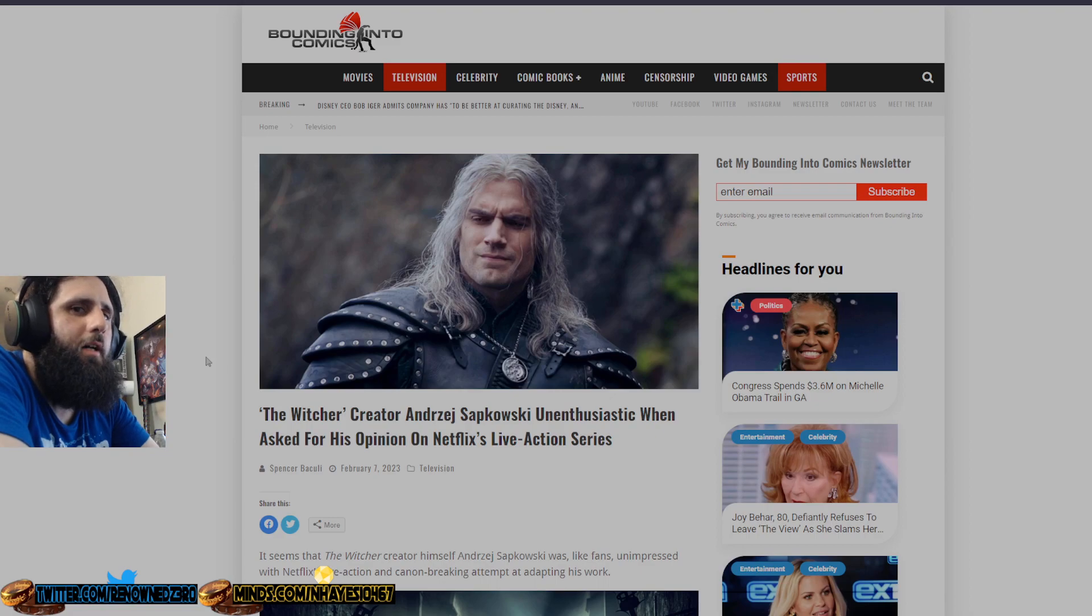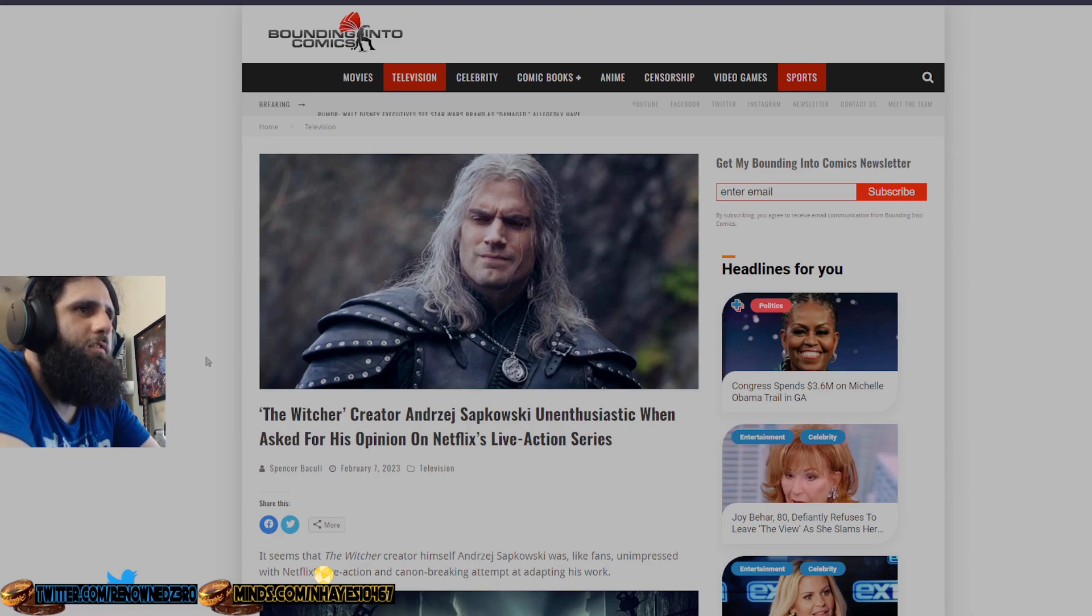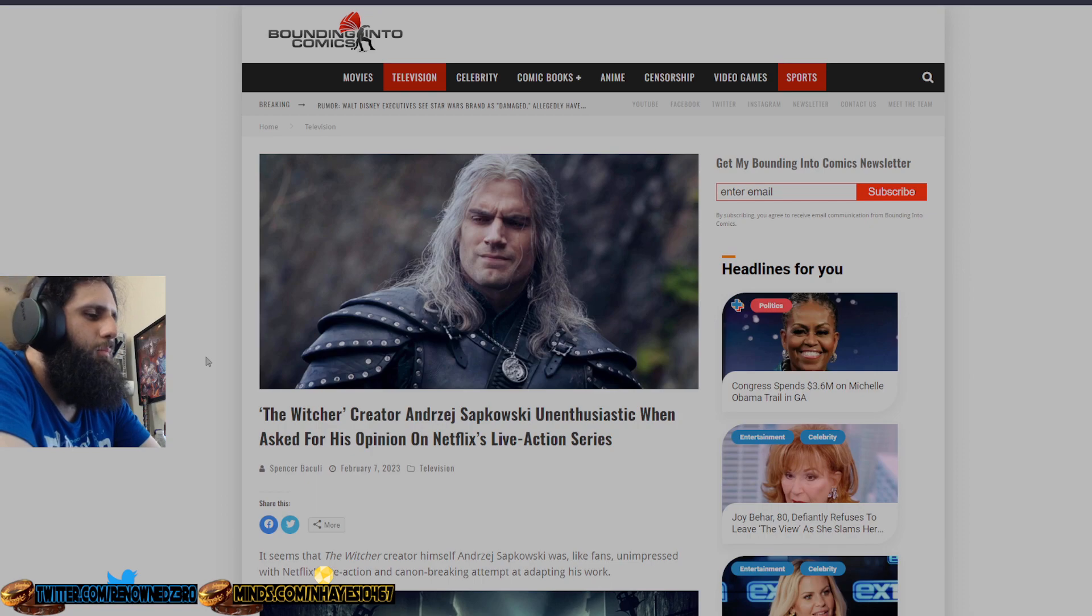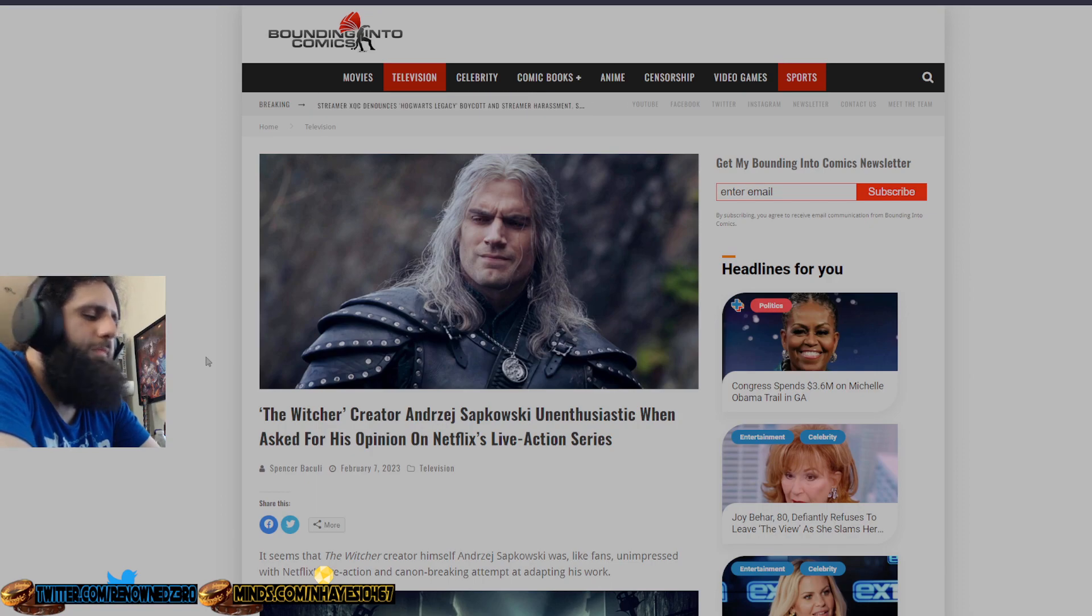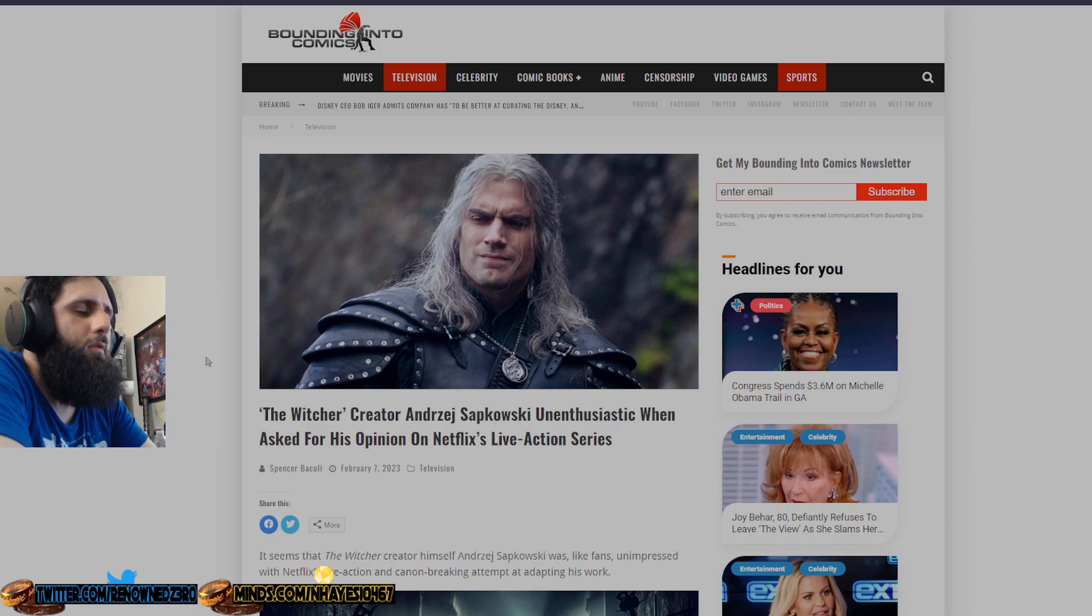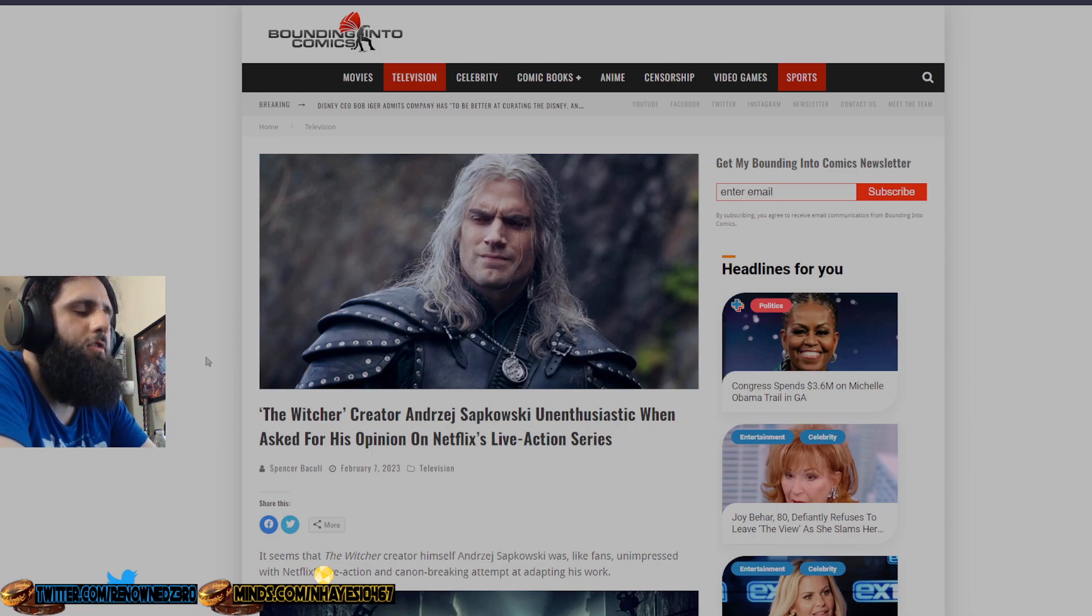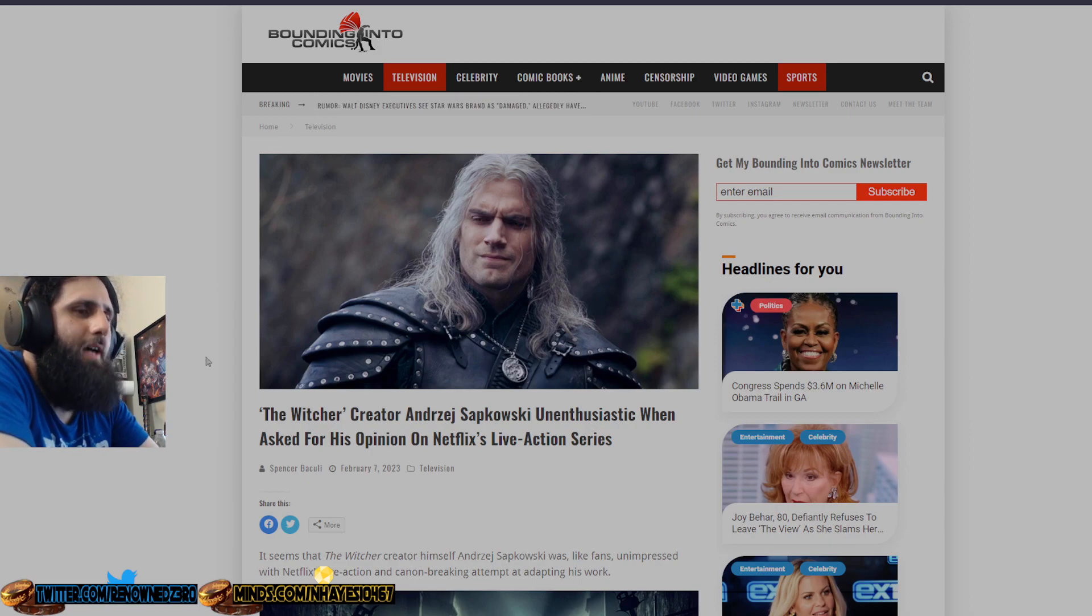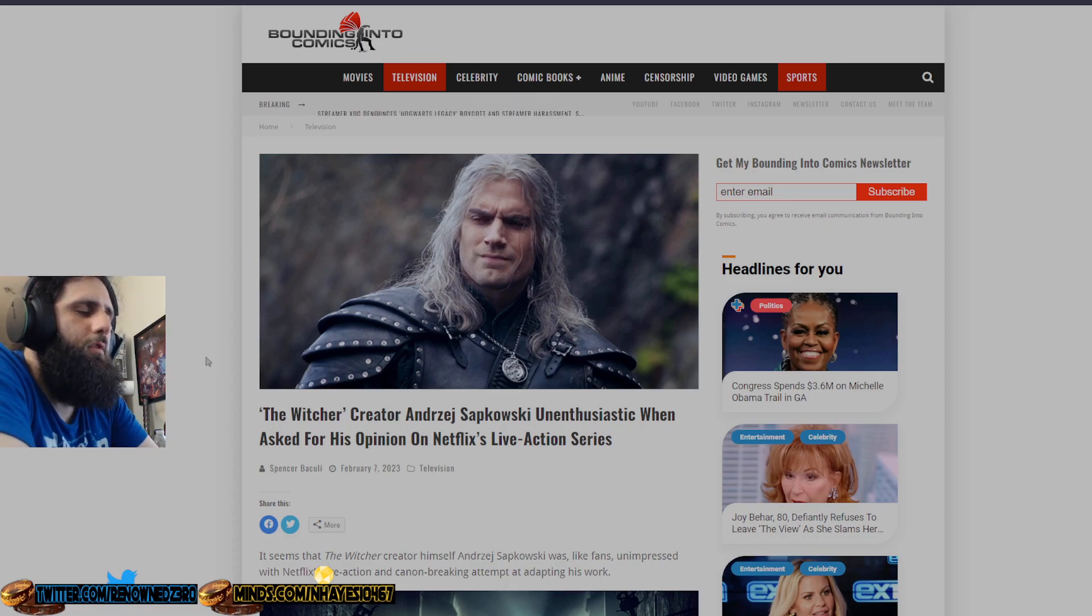It's pretty obvious as to why he is unenthusiastic because he knows that his books have been butchered with this show. There's barely any Witcher in the show, even though it's called The Witcher and that's the drawing point of the show, which is Henry Cavill as The Witcher, as Geralt of Rivia.